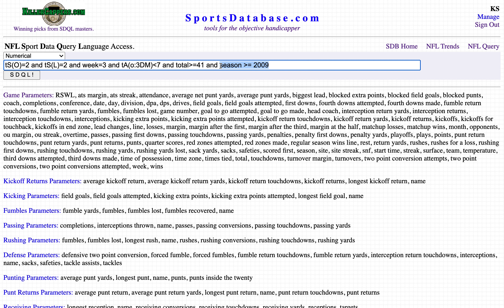So we're looking at teams that lost both games, both games went over, it's week three — I think these teams are going to try to focus on defense.